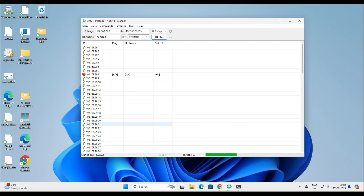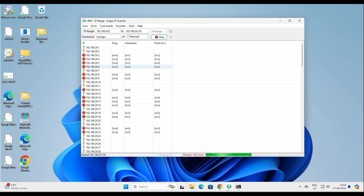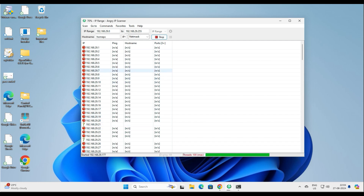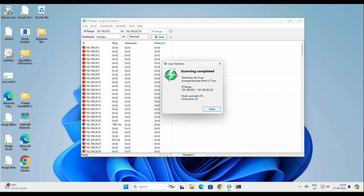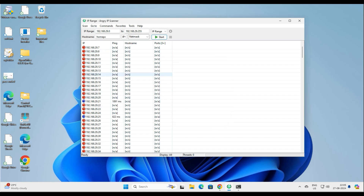Once you click Start, it will begin scanning the network. You can see all red question marks — it's trying to ping the IP addresses. You can see the percentage here: 82, 85, and the numbers moving. It will take a few more seconds. It says 100% but some threads are still running. It scanned the network — out of 254 hosts in this Class C address range, it found 26 are live.